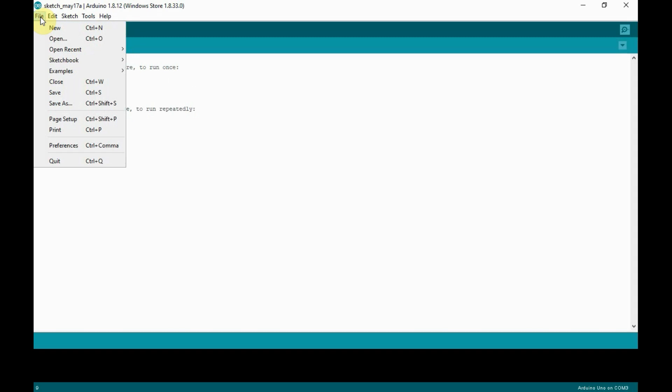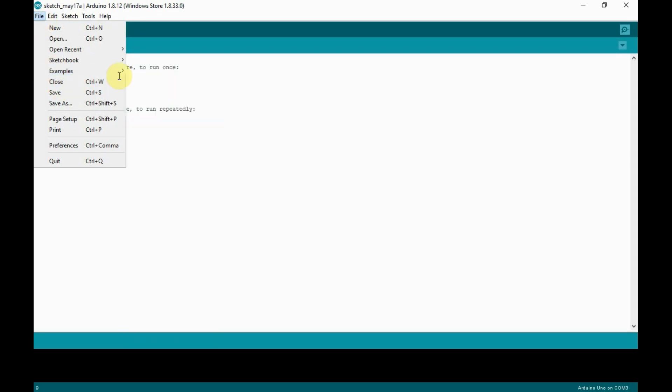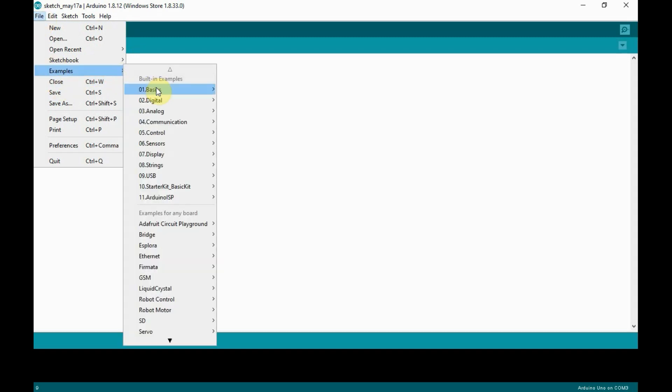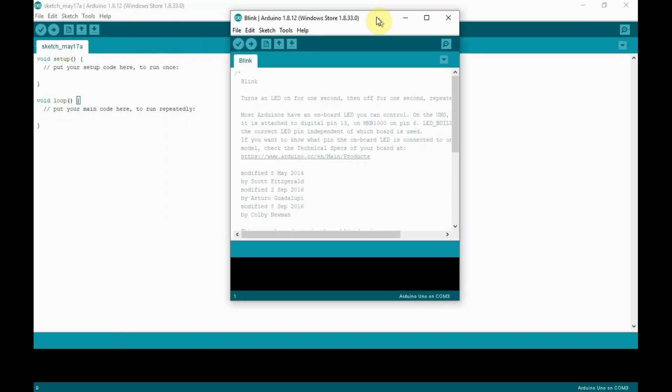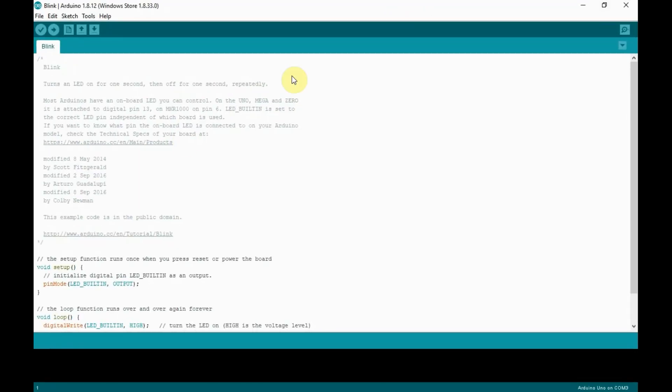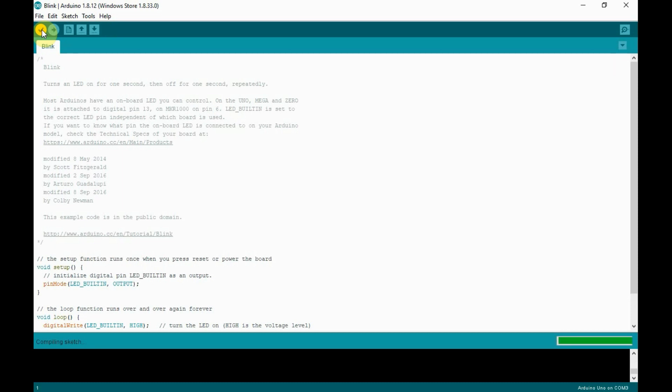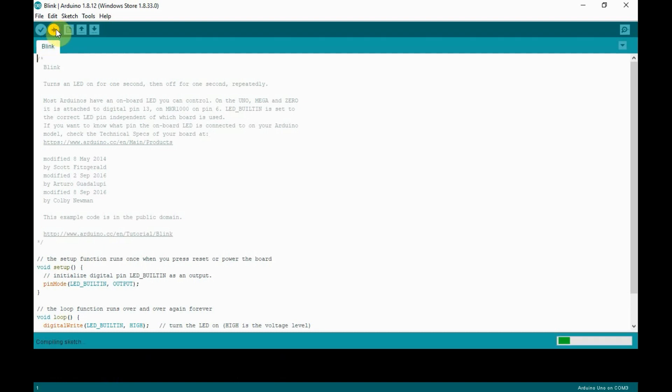Next, let's upload the example sketch which comes along with the Arduino IDE. To upload the example sketch, go to Files, select Basics, and then select Blink Sketch. Now to upload the sketch, first click on Verify. This will compile the sketch and then click on Upload button to upload your sketch to Arduino Uno.